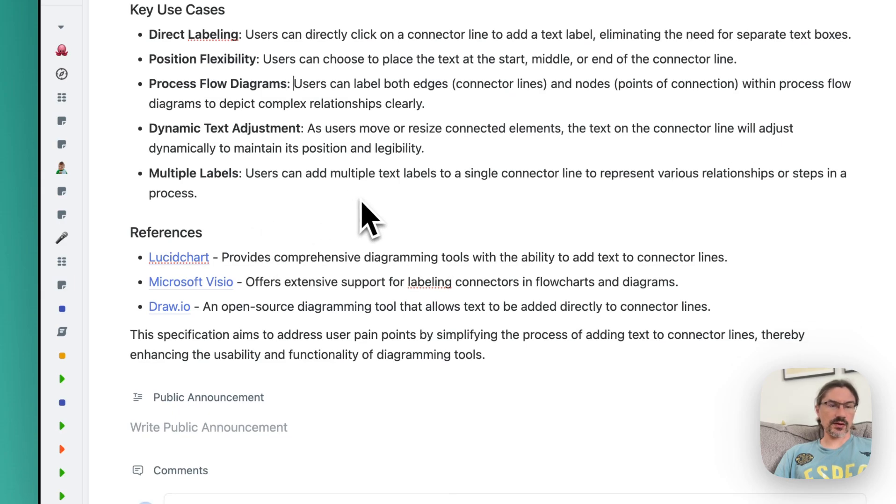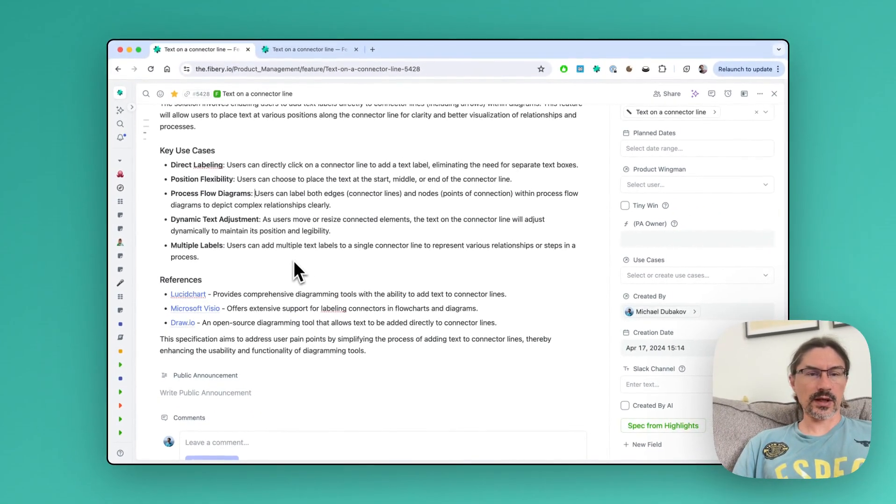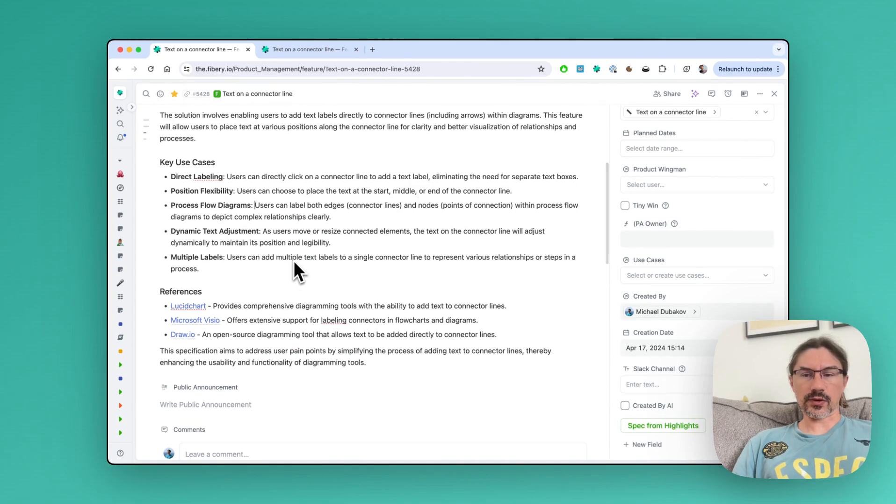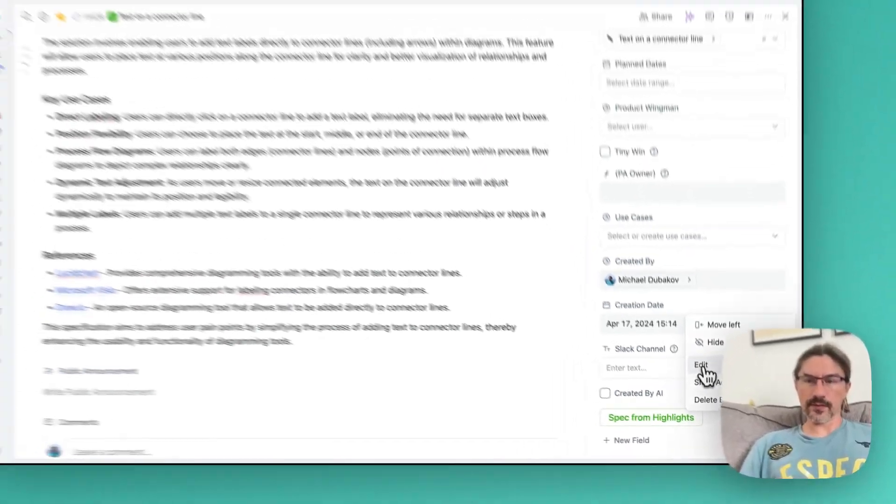And again, how it works - it's just a prompt. So let me show it to you.